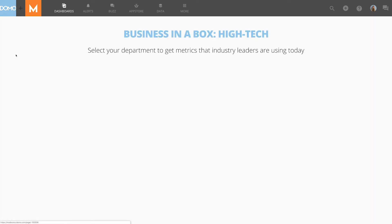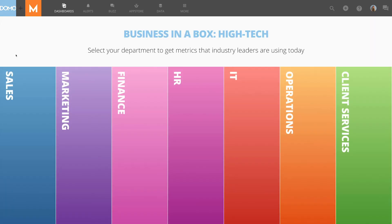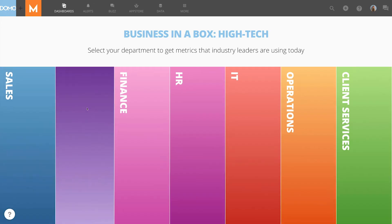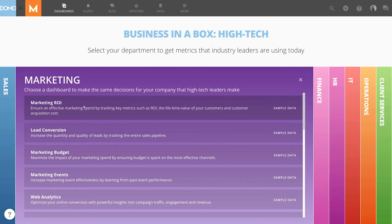The first one you'll see is Business in a Box. This page provides pre-installed best practice dashboards based on Domo's research and are organized by department and key topics within those departments.